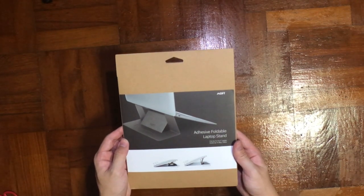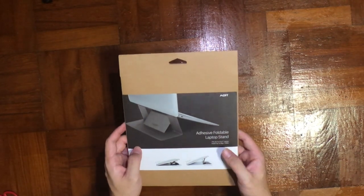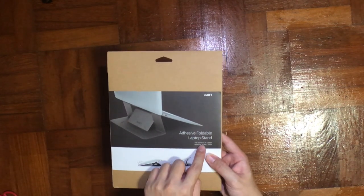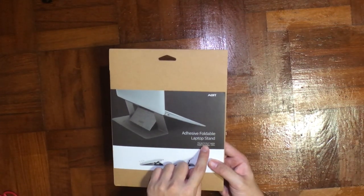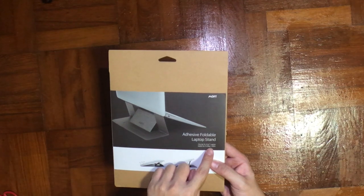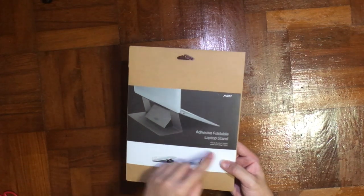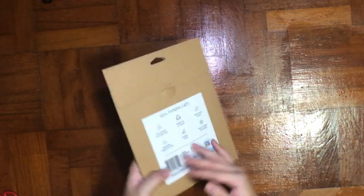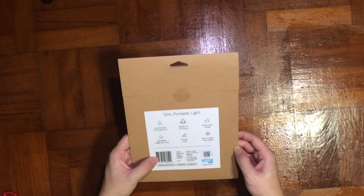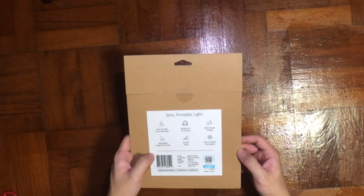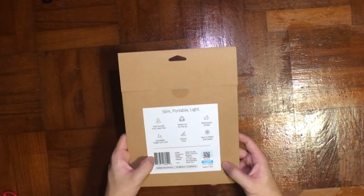This is an adhesive foldable laptop stand that fits up to 15-inch laptops and holds up to 8 kg, which is very strong. It comes with two fold angles: 15 degrees and 25 degrees.